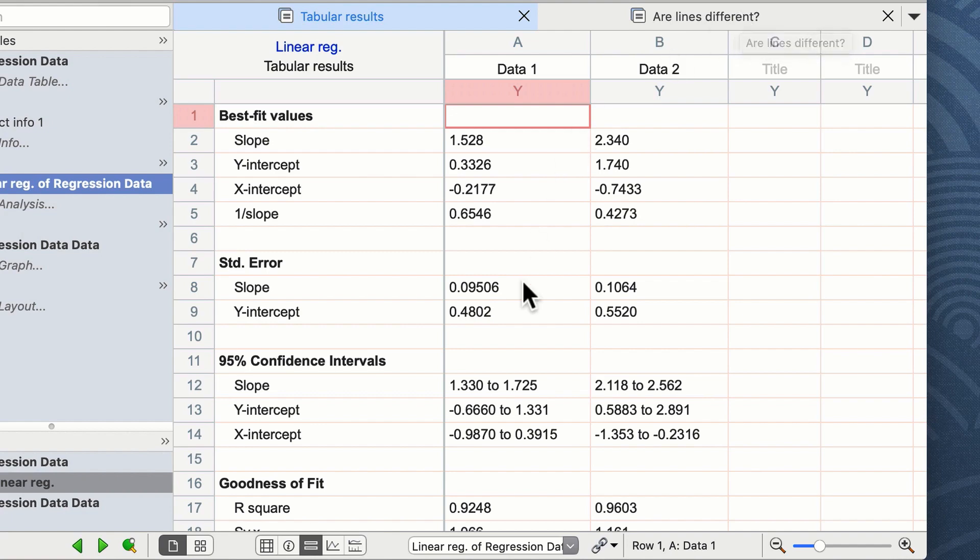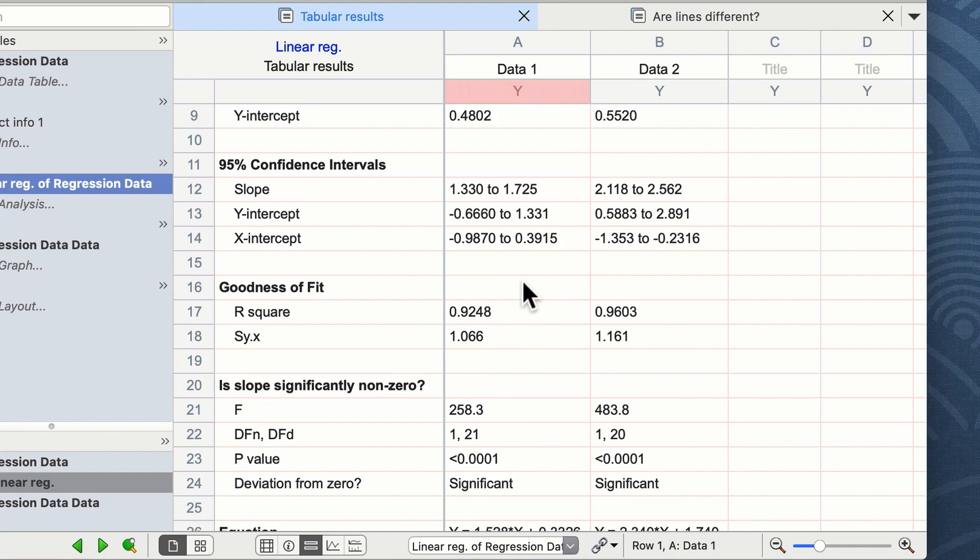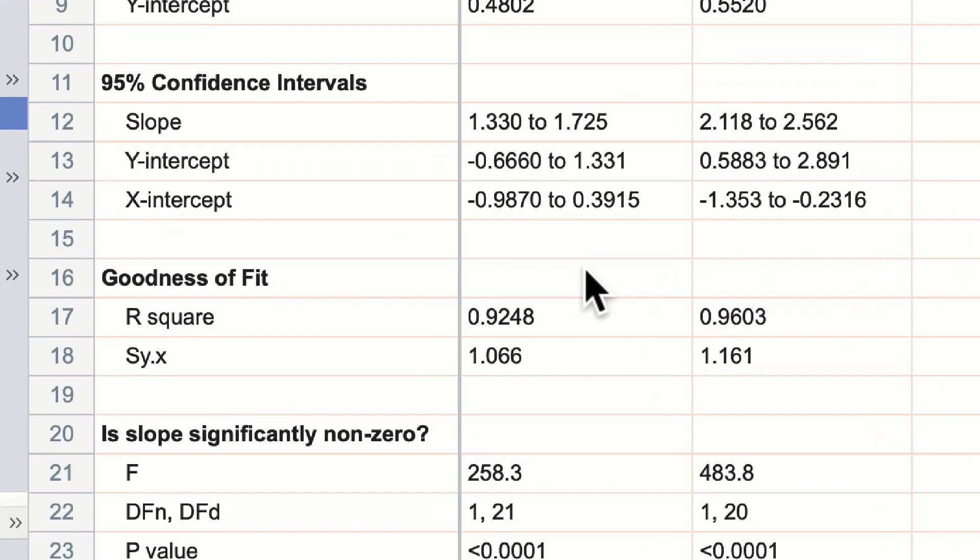So we can briefly examine the regression of each of our lines, data 1 and data 2, by scrolling down the list of data on the screen. For most people, the r-squared value is important. It shows the goodness of fit, and you can see here our r-squared value is 0.92 and 0.96, and this shows a fairly good correlation.